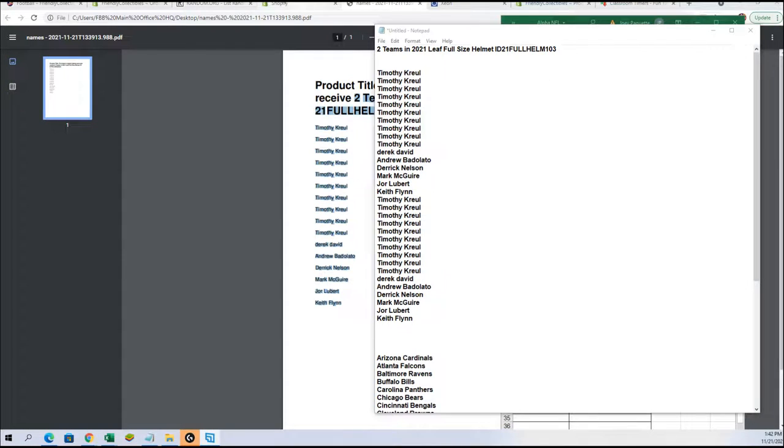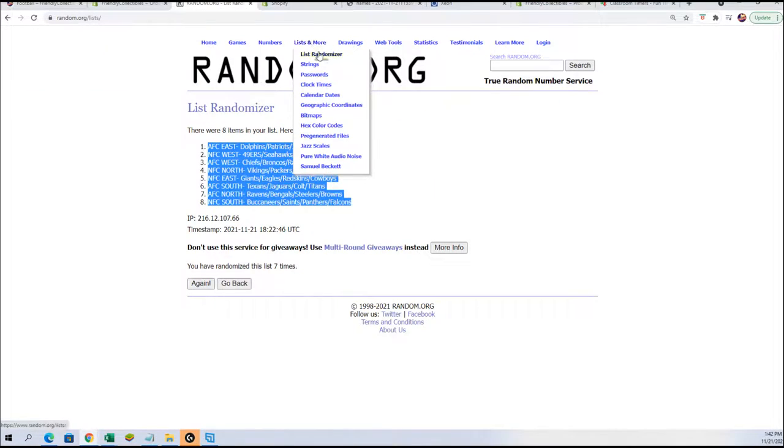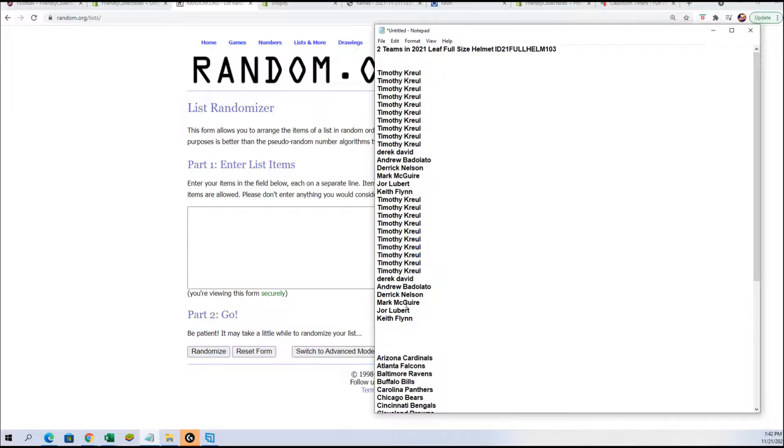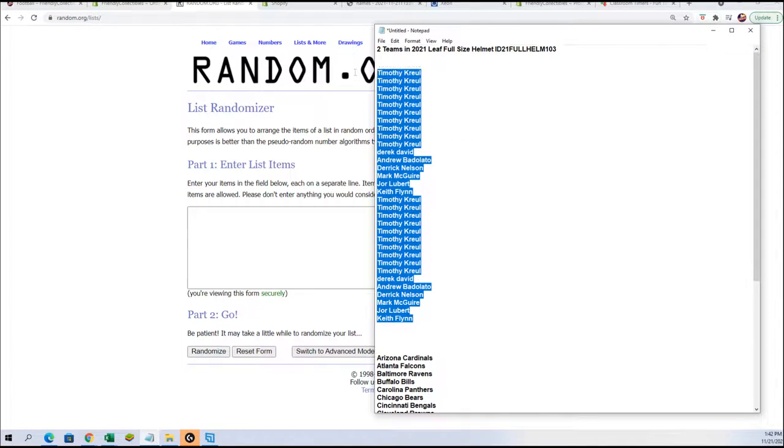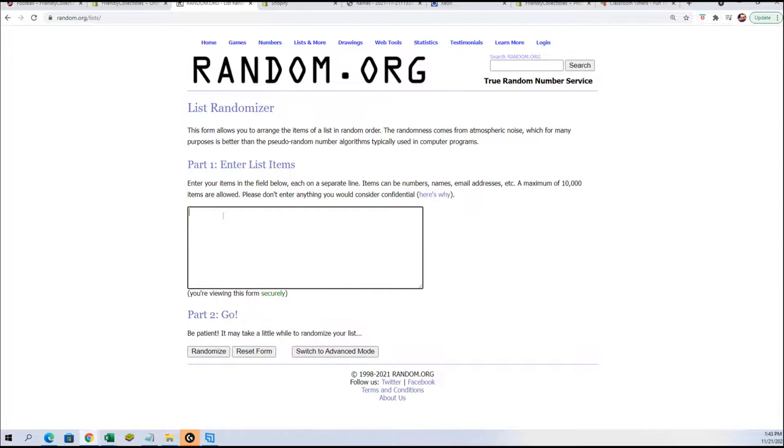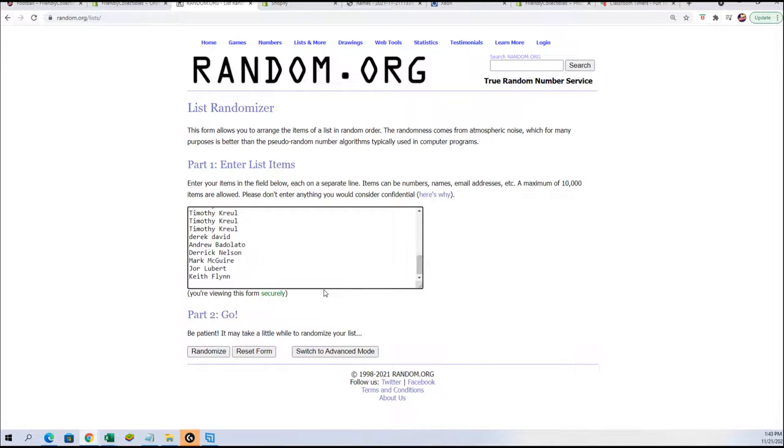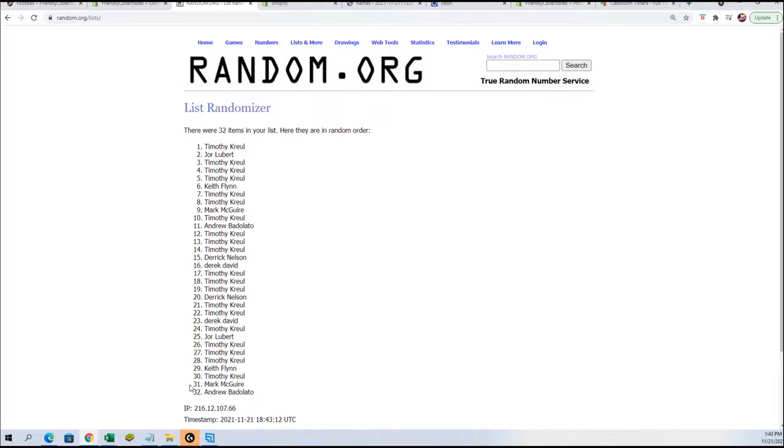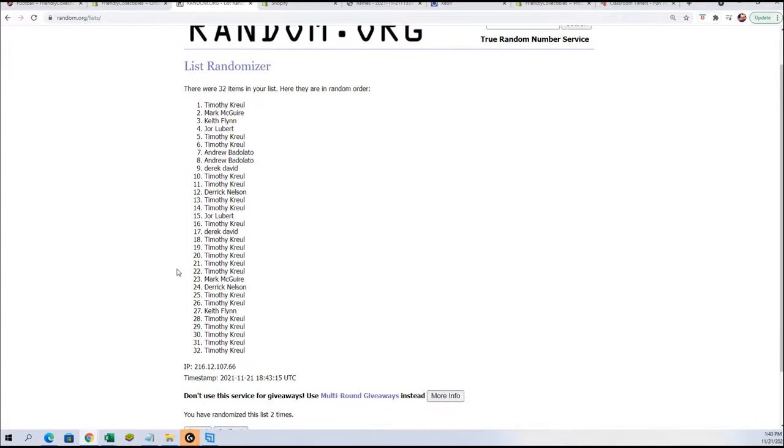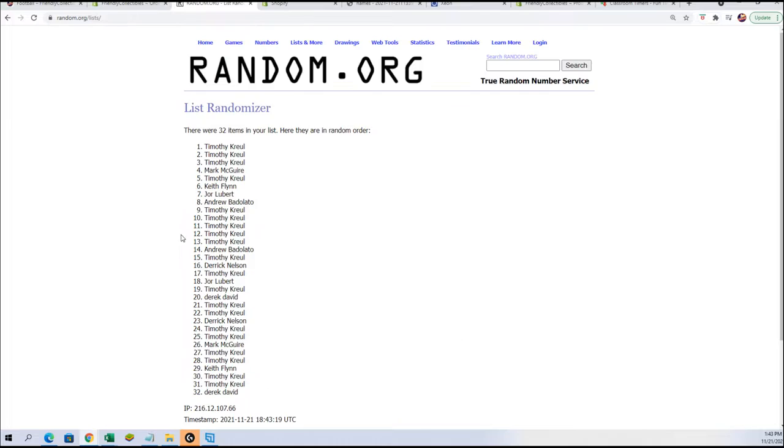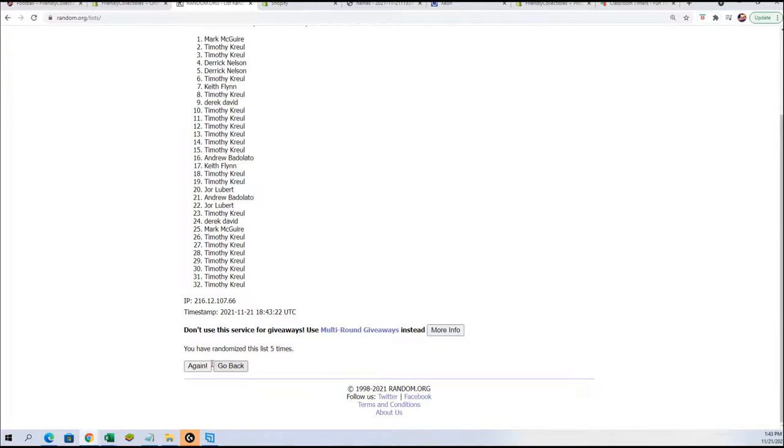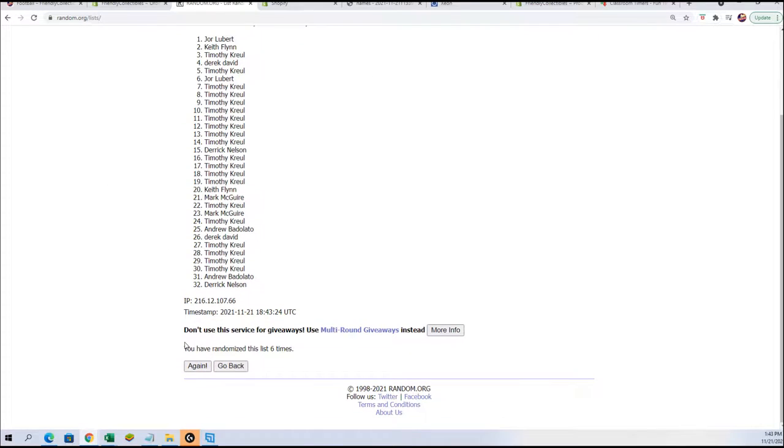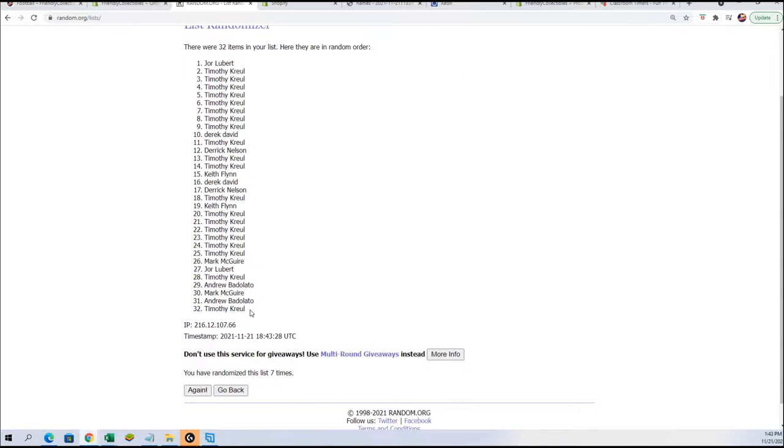So we are going to go over to random.org, we're going to get a new list. We are going to take our names that are in the break - everybody's getting two teams - copy that, paste it in over here. We got an extra one there. We're gonna go seven times: one, two, three, four, five, six, and lucky number seven.